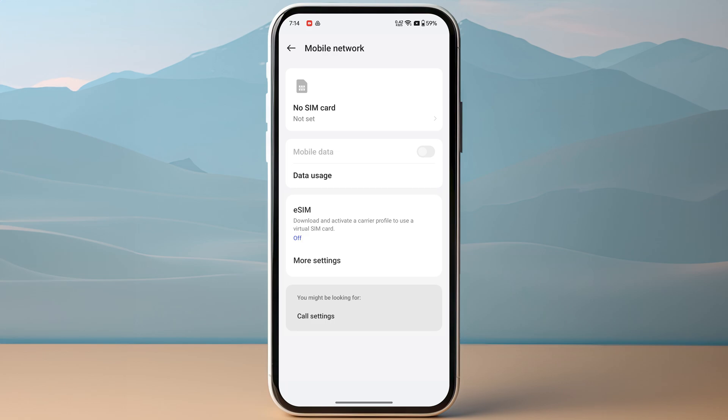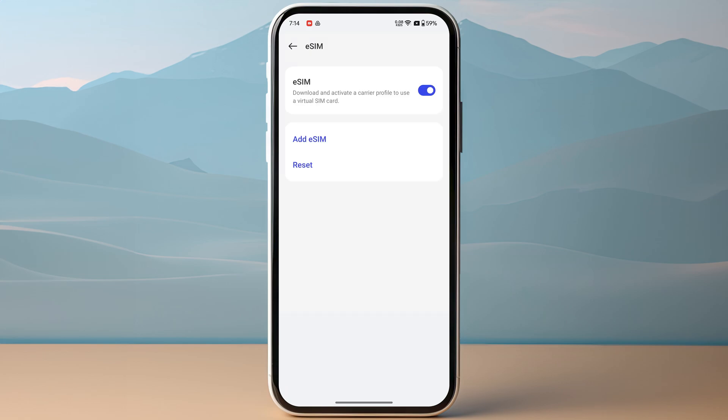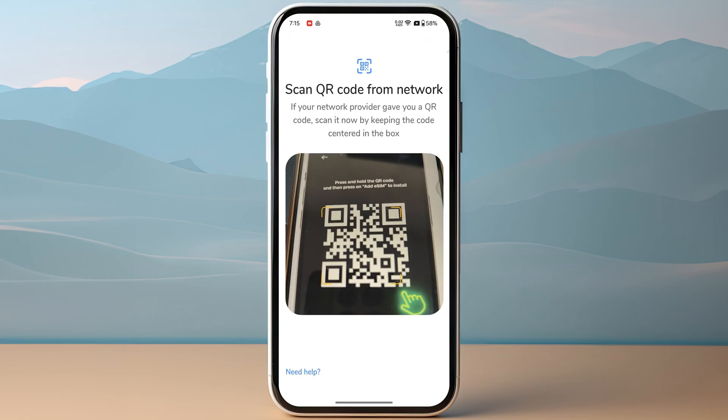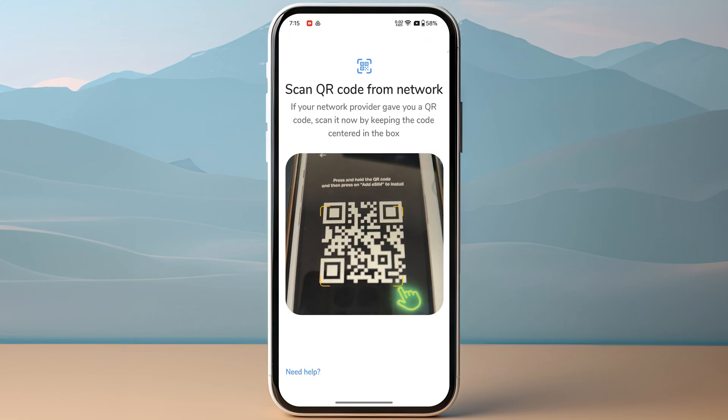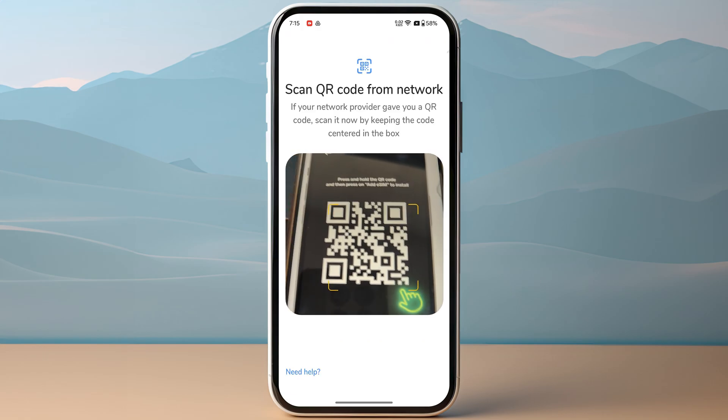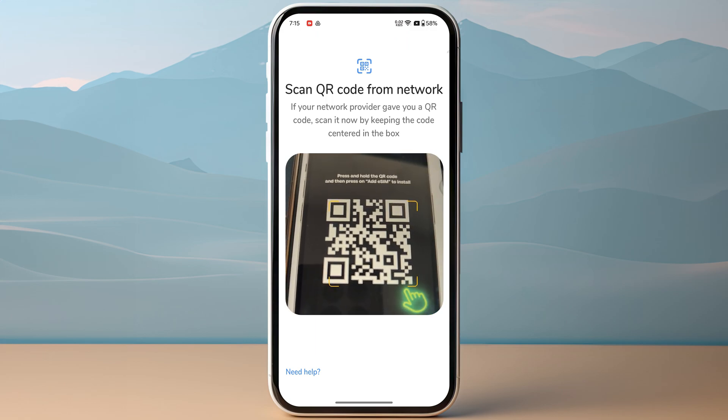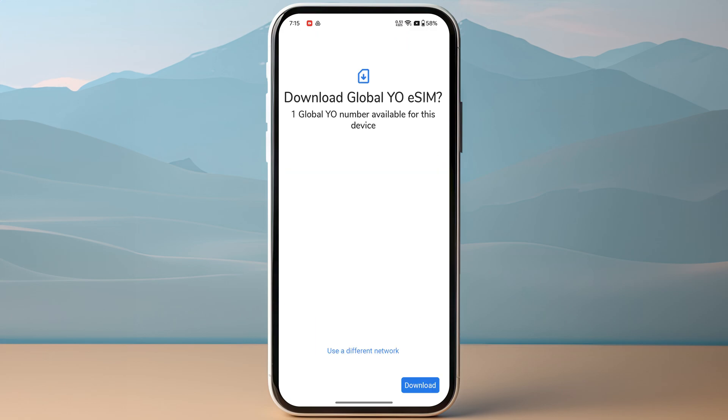Then you just need to click on it and then tap on Add eSIM. Then click on Next on the bottom right. And now you just need to scan the QR code that you have received from Global YO. After scanning the QR code, you need to click on download.